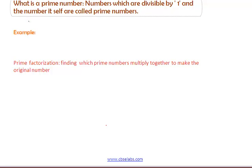Hello and welcome to this section. In this section, we learn about the prime numbers. First, what is a prime number? Numbers which are divisible by the number 1 and the number itself are called prime numbers.